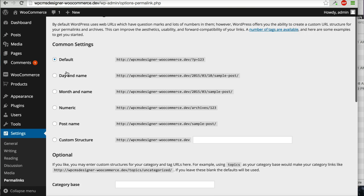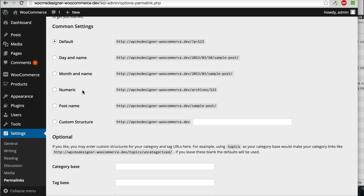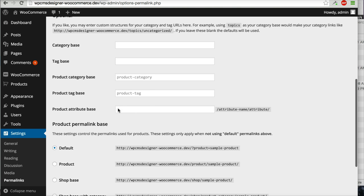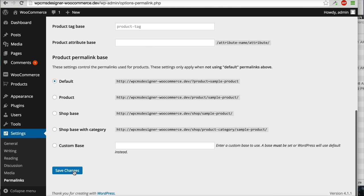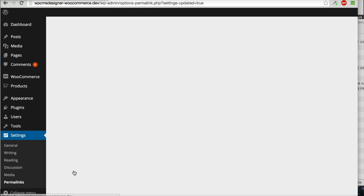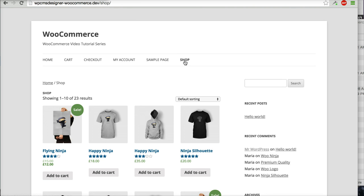You can choose, for example, this is my favorite: Post Name. I will click Post Name, and then I will click Save Changes. Okay, I will refresh this page again.